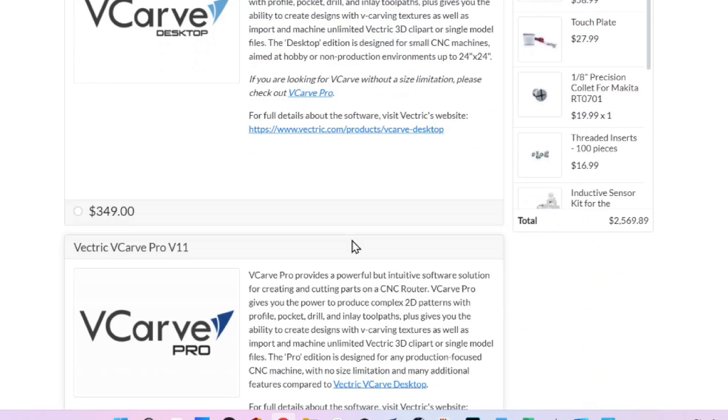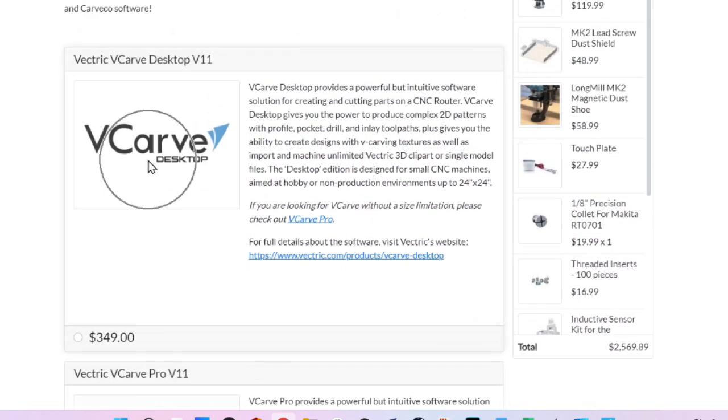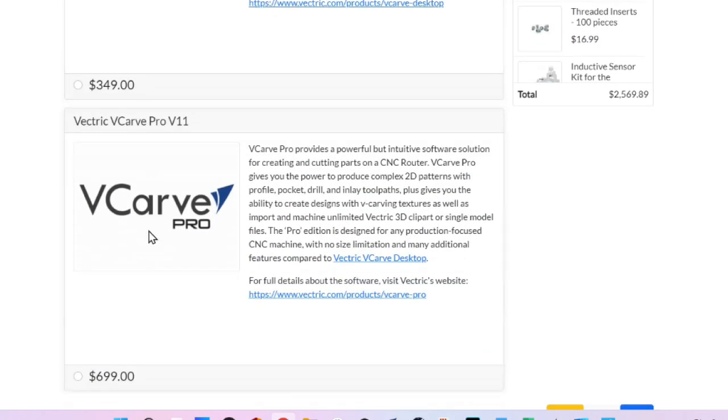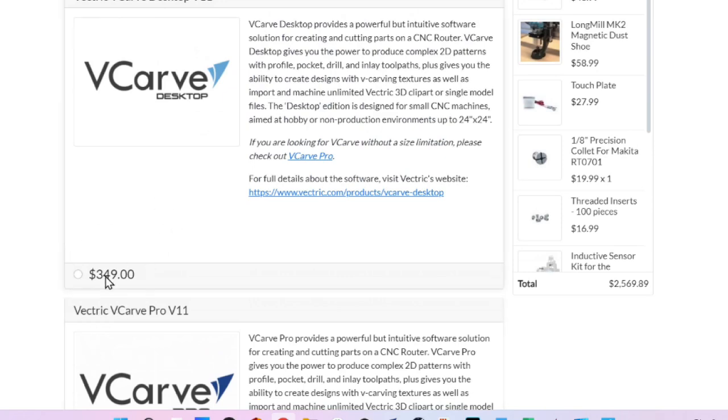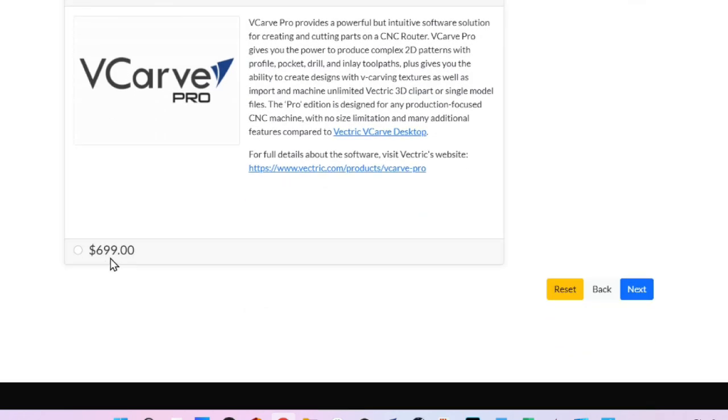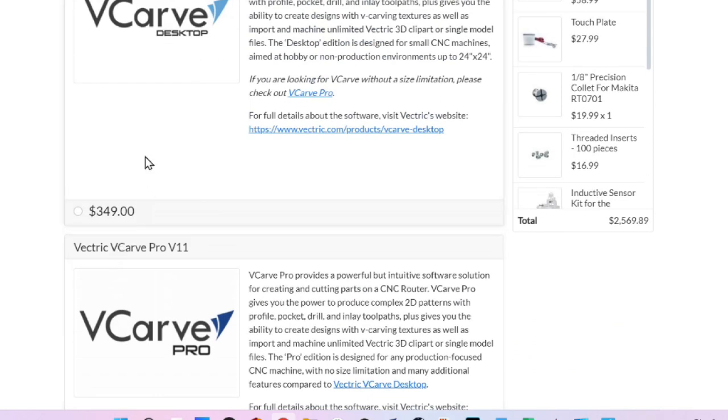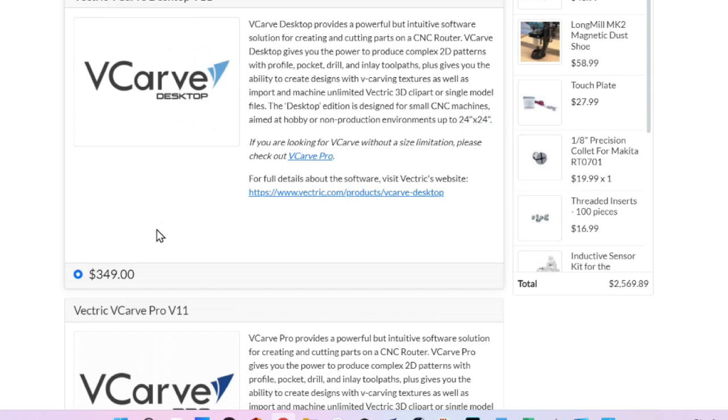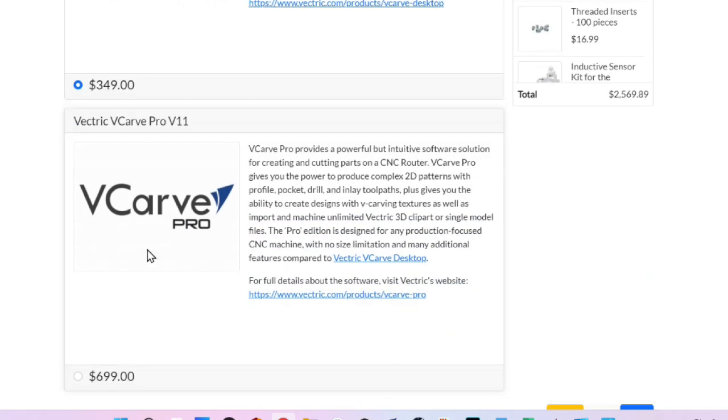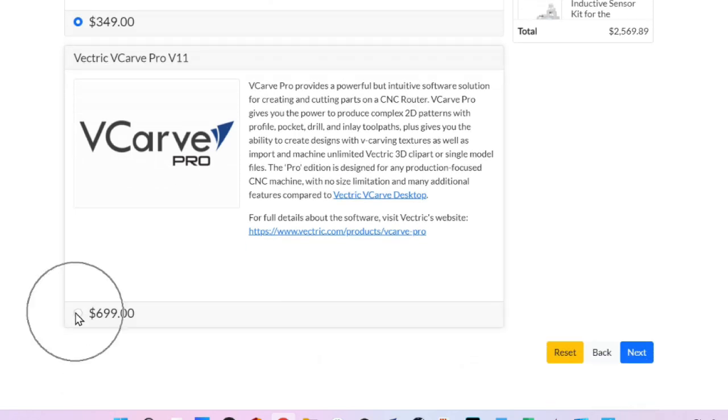And then we come to the design software. You have a choice between VCarve Desktop and VCarve Pro. And sometimes people get sticker shock on this because the desktop is $350 and the Pro is $700. What's the difference? The VCarve Pro will allow you to design your project in the entire space of the LongMill. Whereas the VCarve Desktop only allows you to design in areas up to 24 inches by 24 inches. Meaning your project cannot be any bigger than 24 by 24. You have a bigger machine. You've selected the LongMill 48 by 30 or the 30 by 30. You are going to want to be using the VCarve Pro. Just like I say, when it comes to CNC routers, size matters. So does the size matter when it comes to the VCarve software. Get the Pro version.